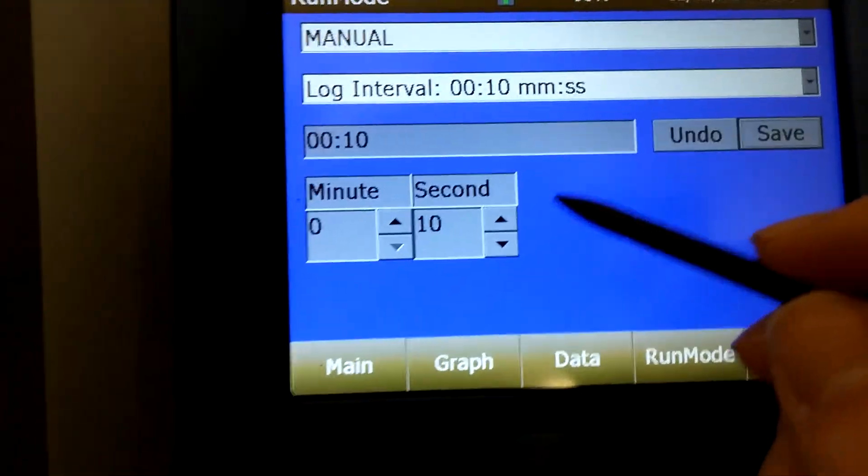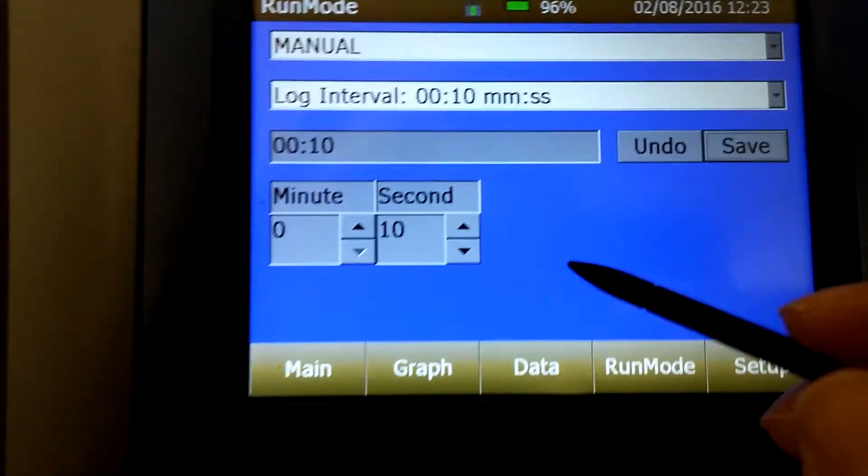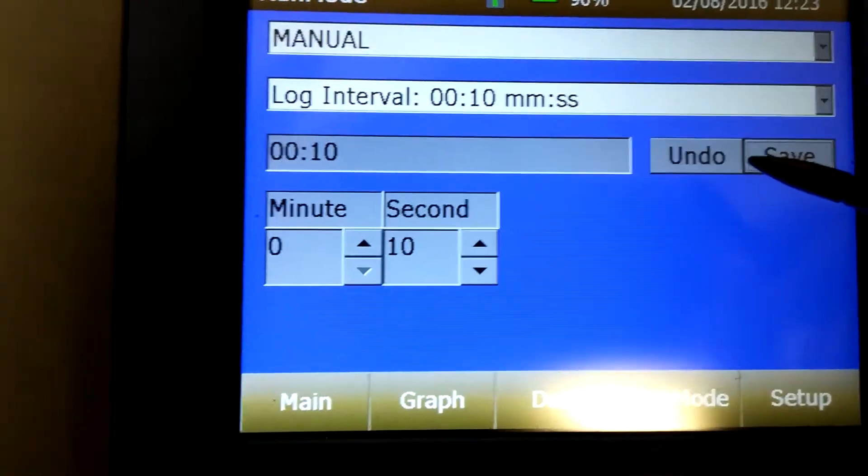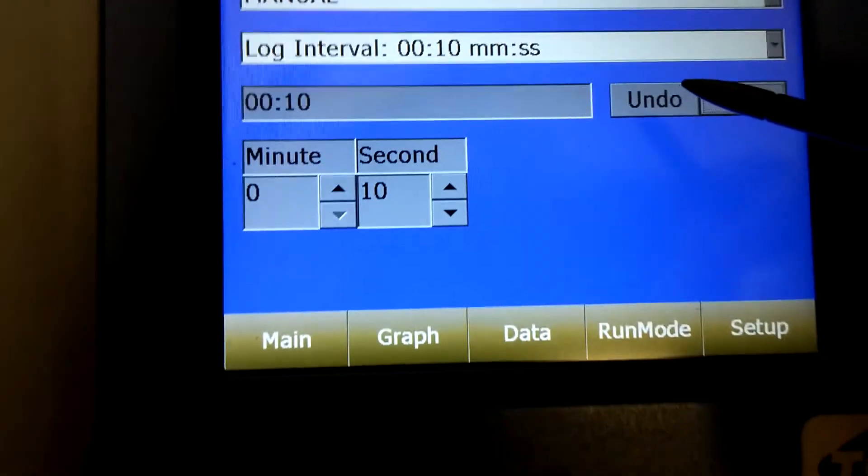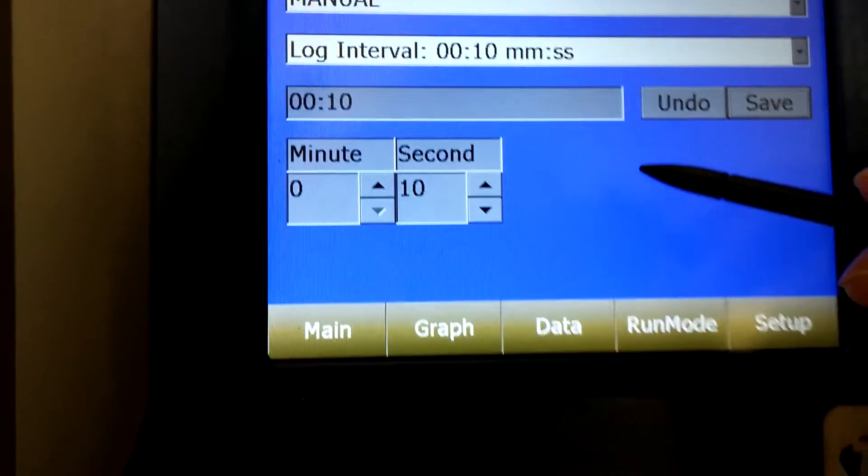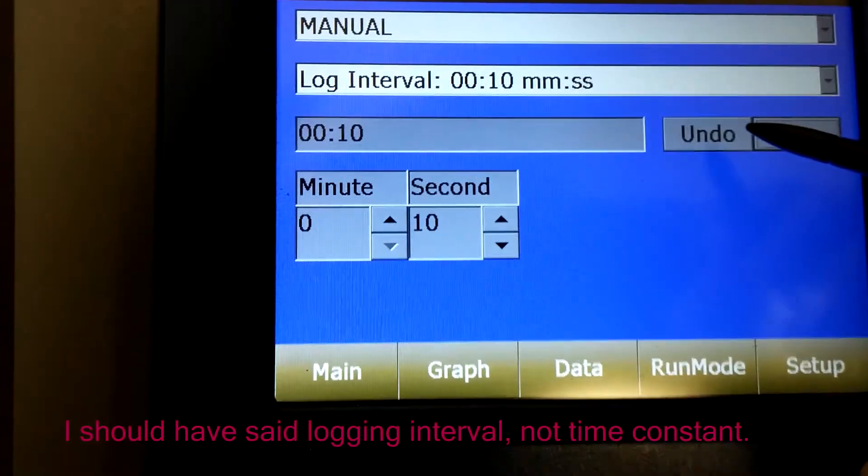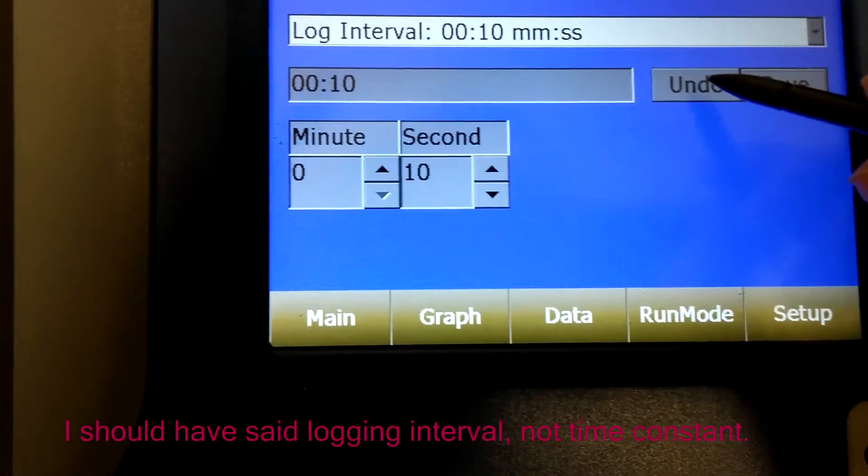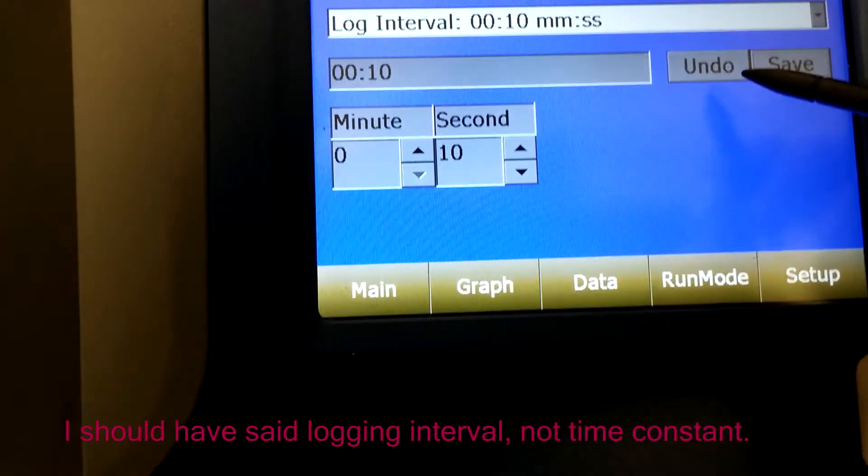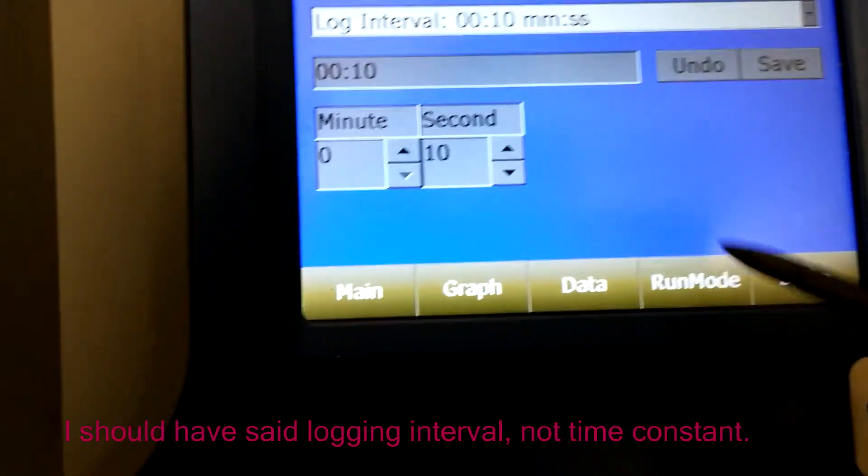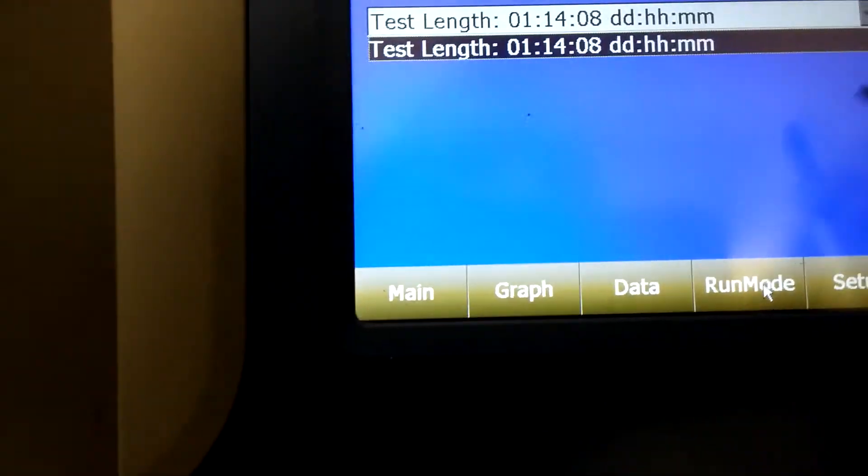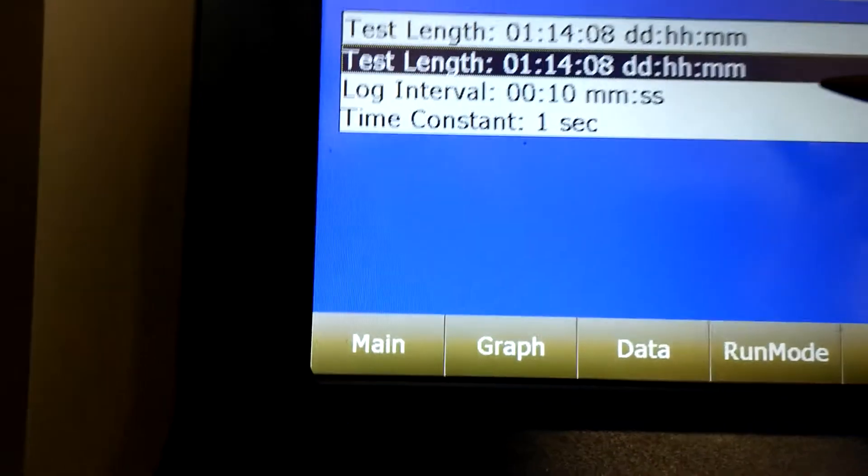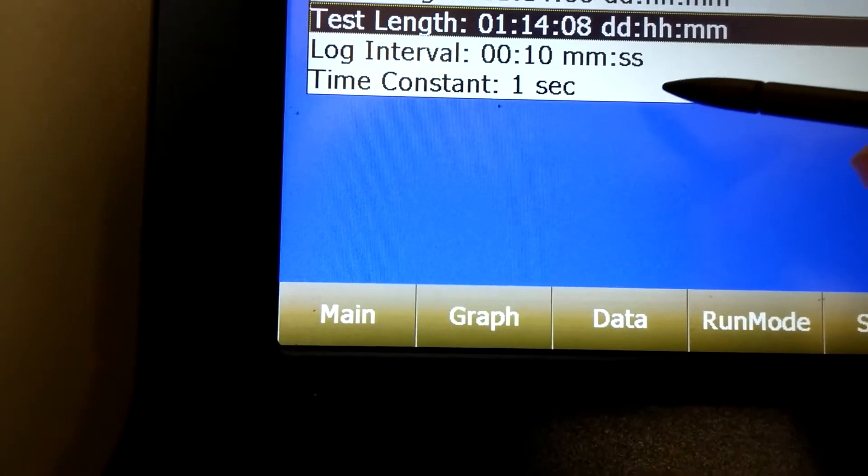Always consult with Professor Choudry before starting your data sampling so you know the correct time constant. But unless you're going to be sampling for very long periods of time, 10 seconds should suffice. Time constant should be 1 second.